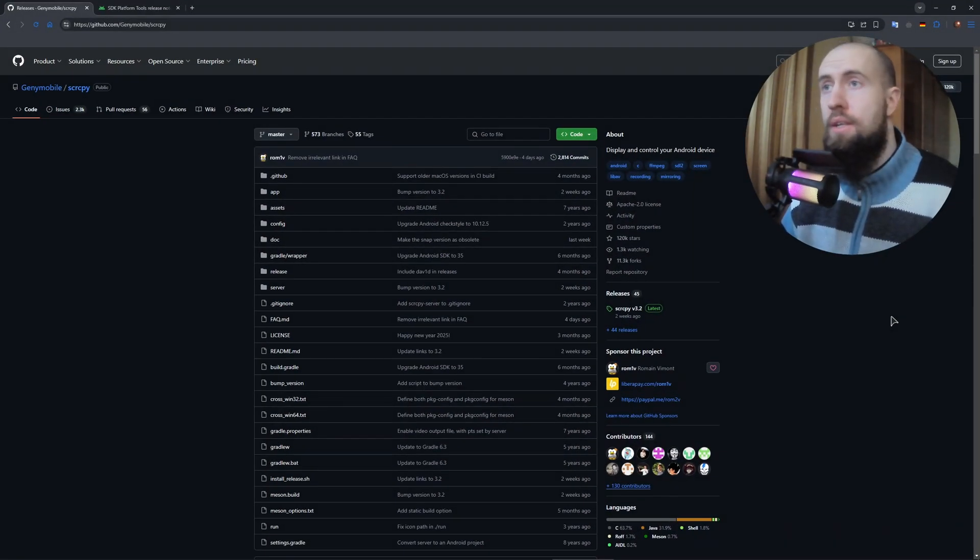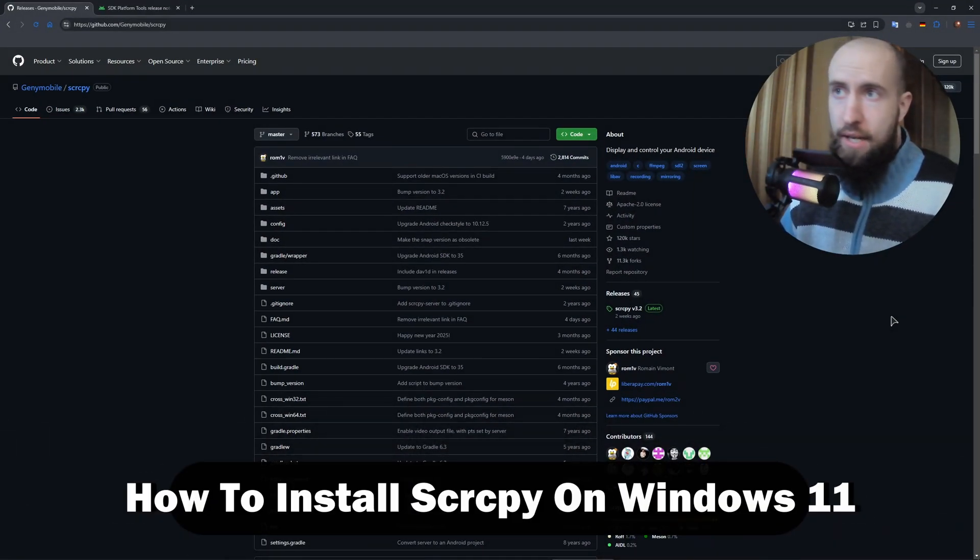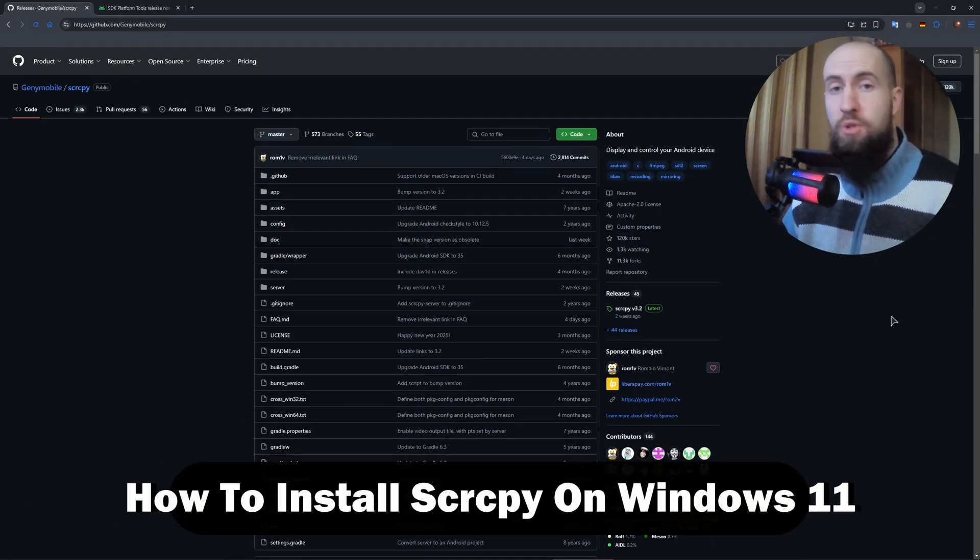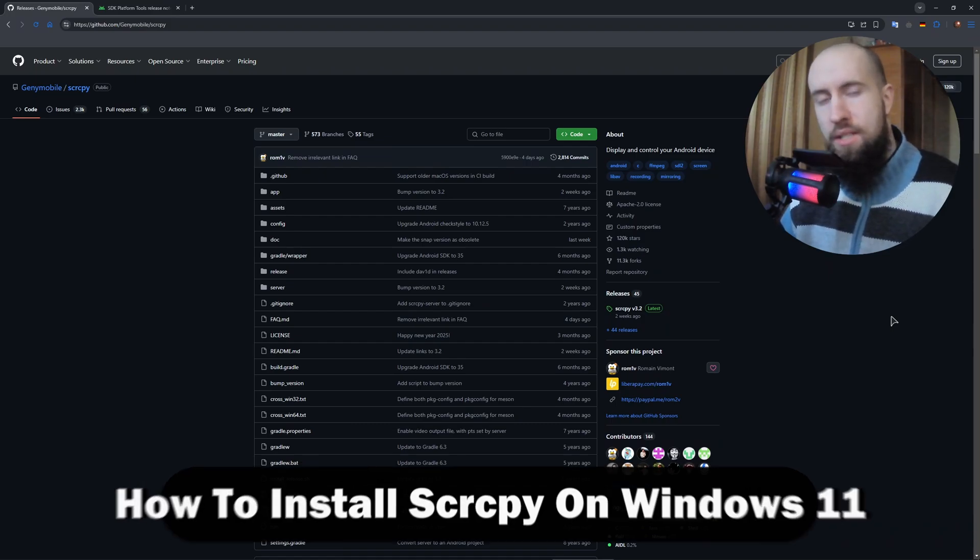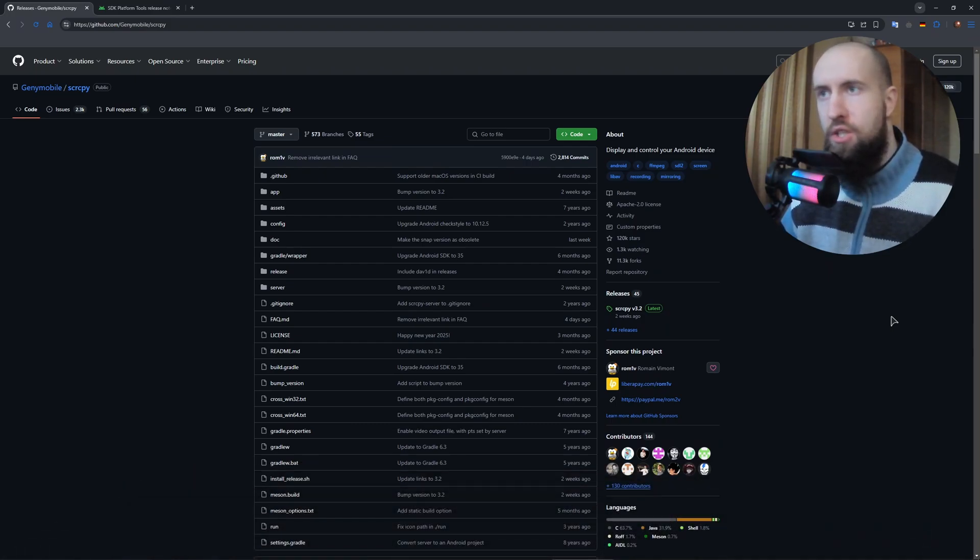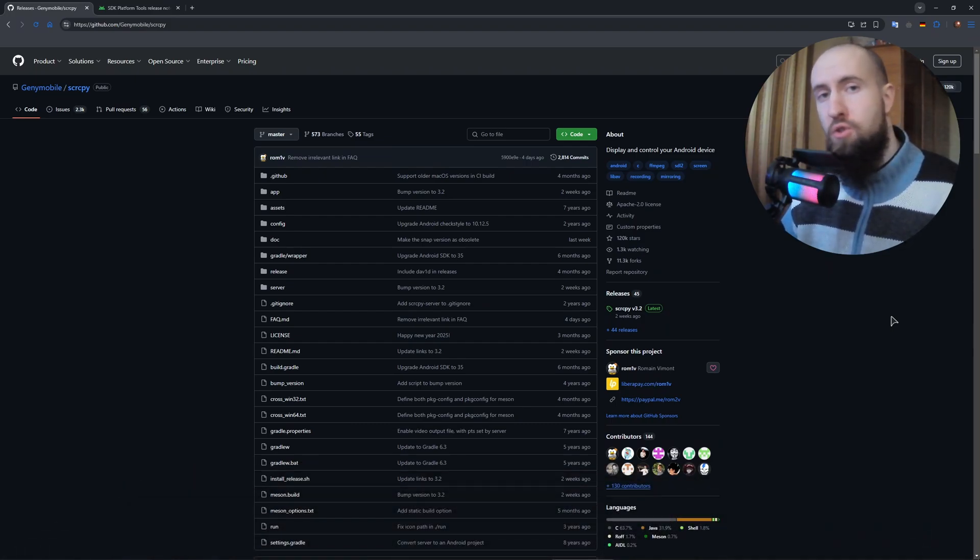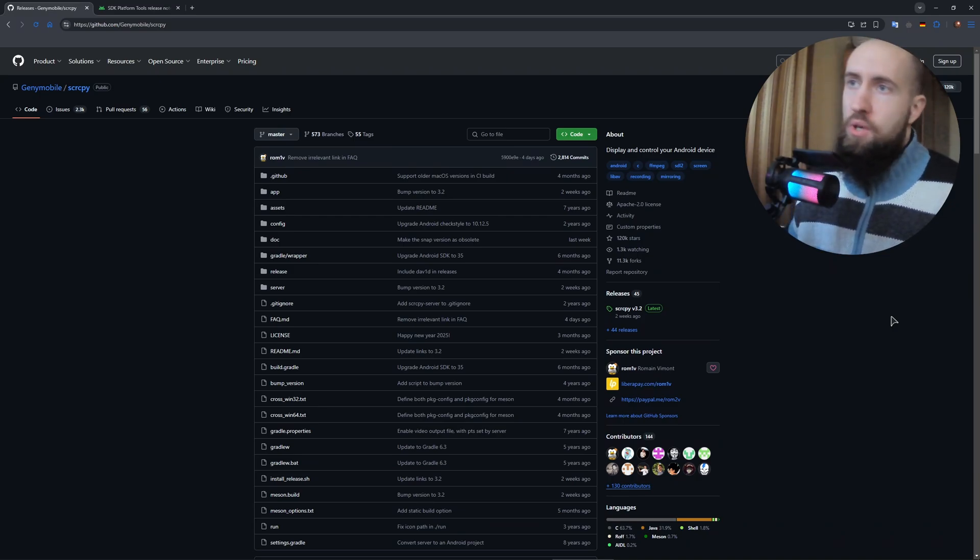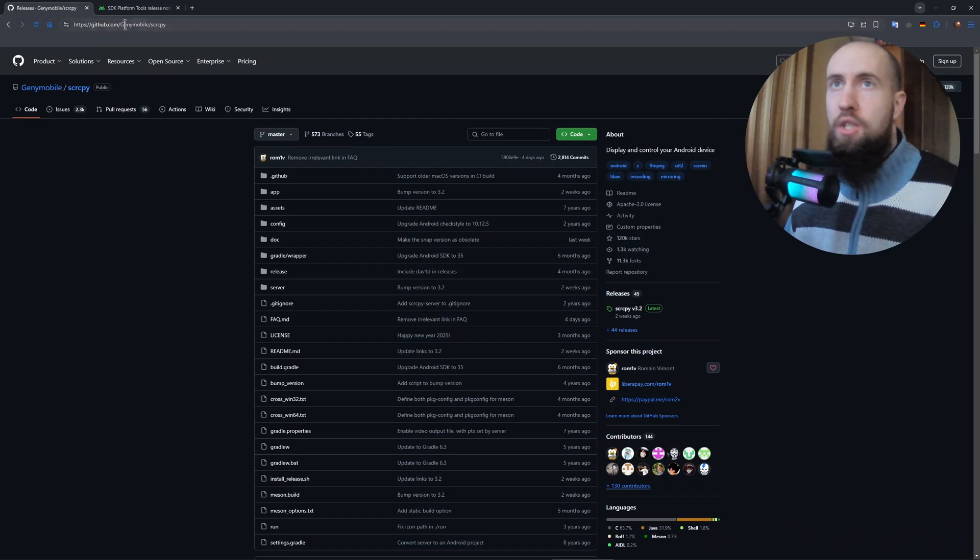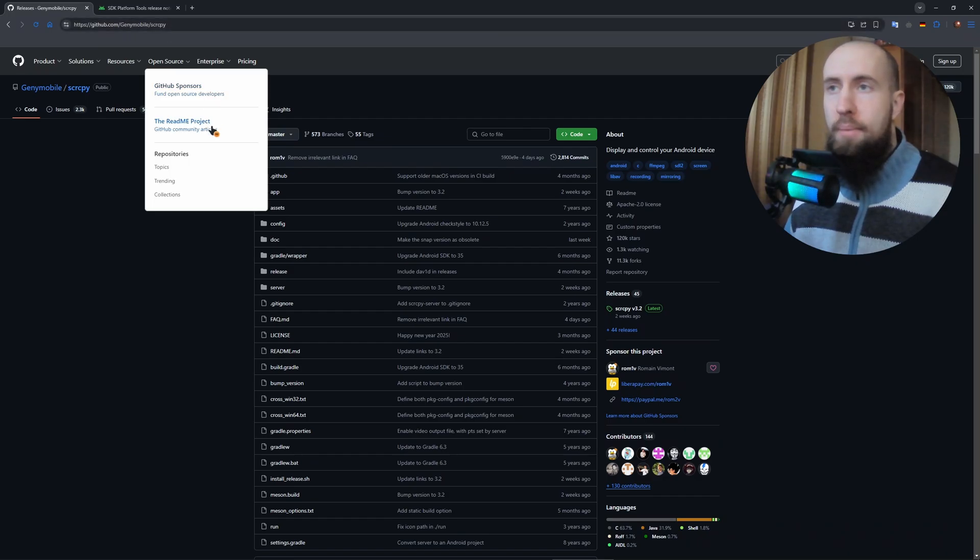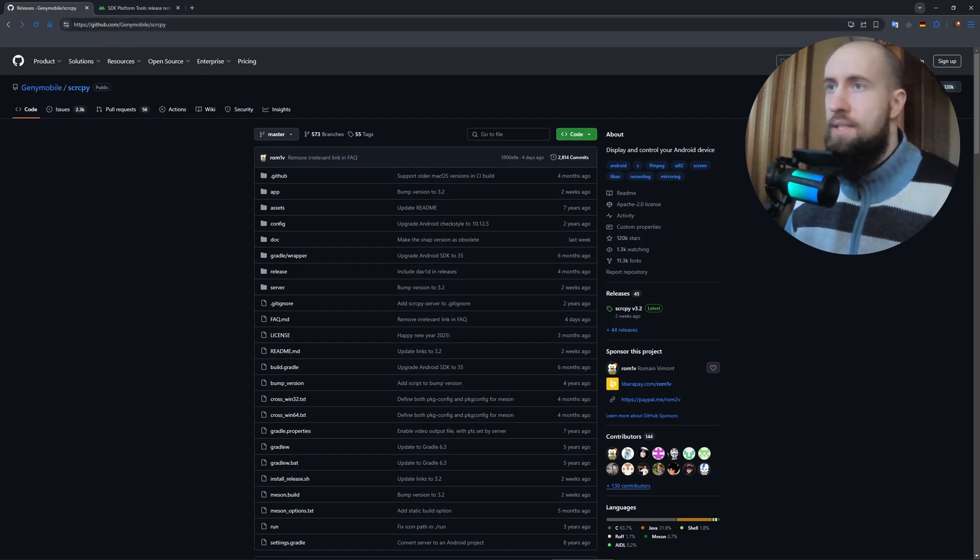Hello guys, welcome to the channel. In this video, very quickly and easily, I will show you how to install Scrcpy, the notorious Windows application to mirror your phone screen on your PC. First, of course, from the home page, you need the GitHub official page, Genymobile Scrcpy. As you can see, that's the link.